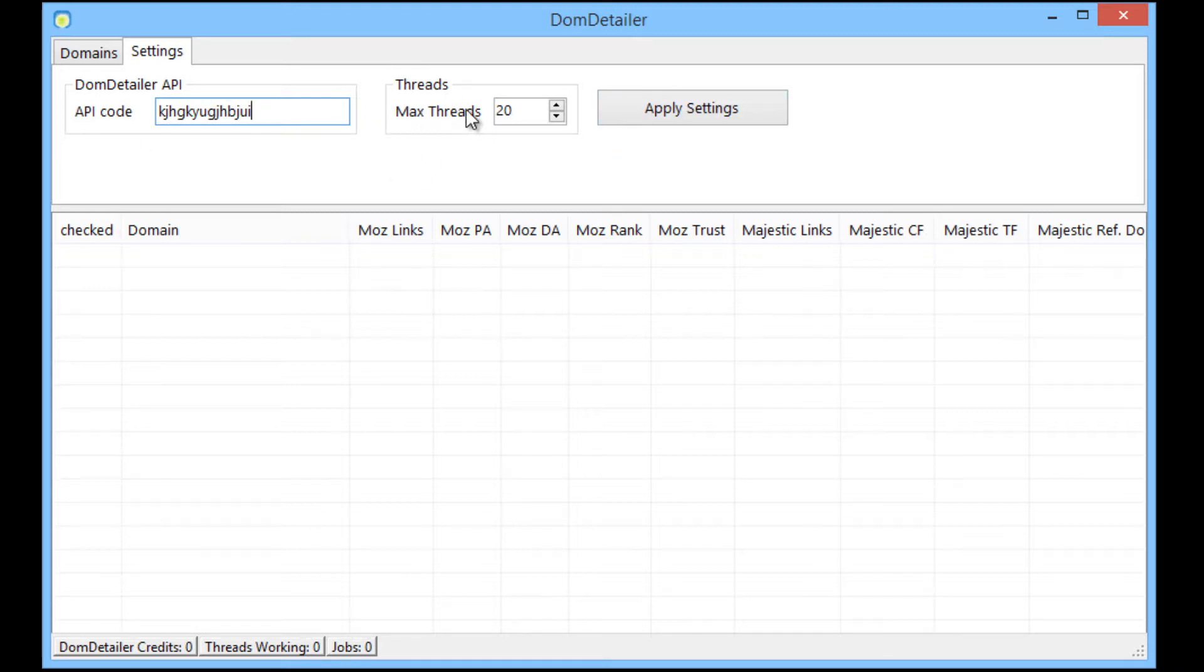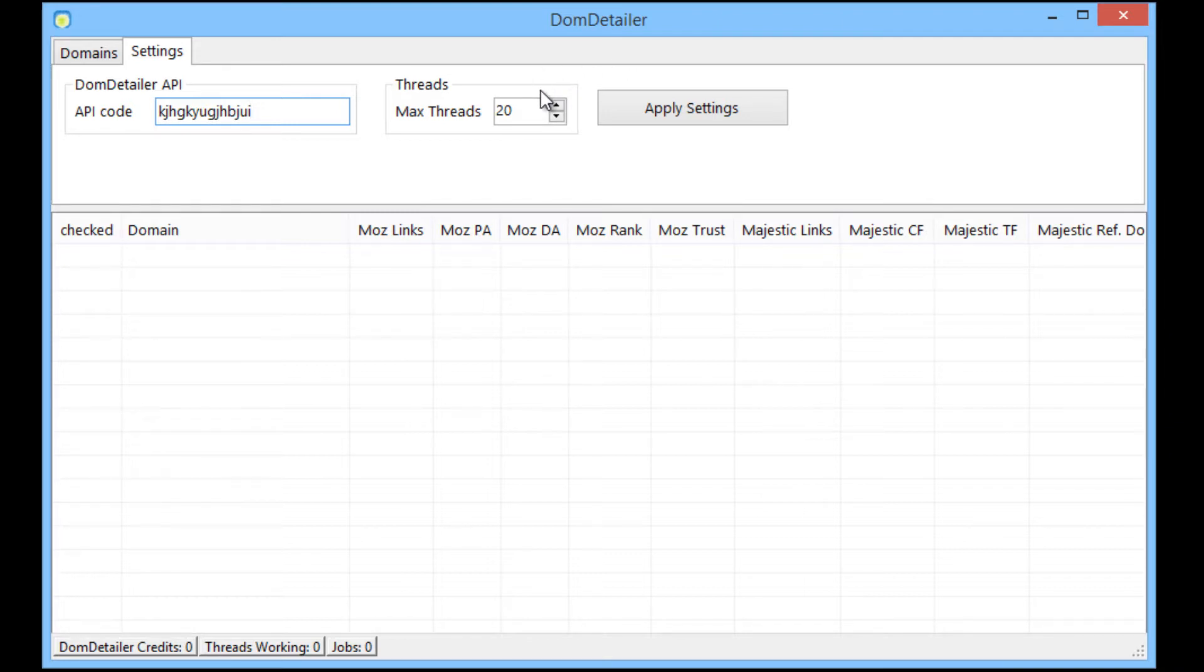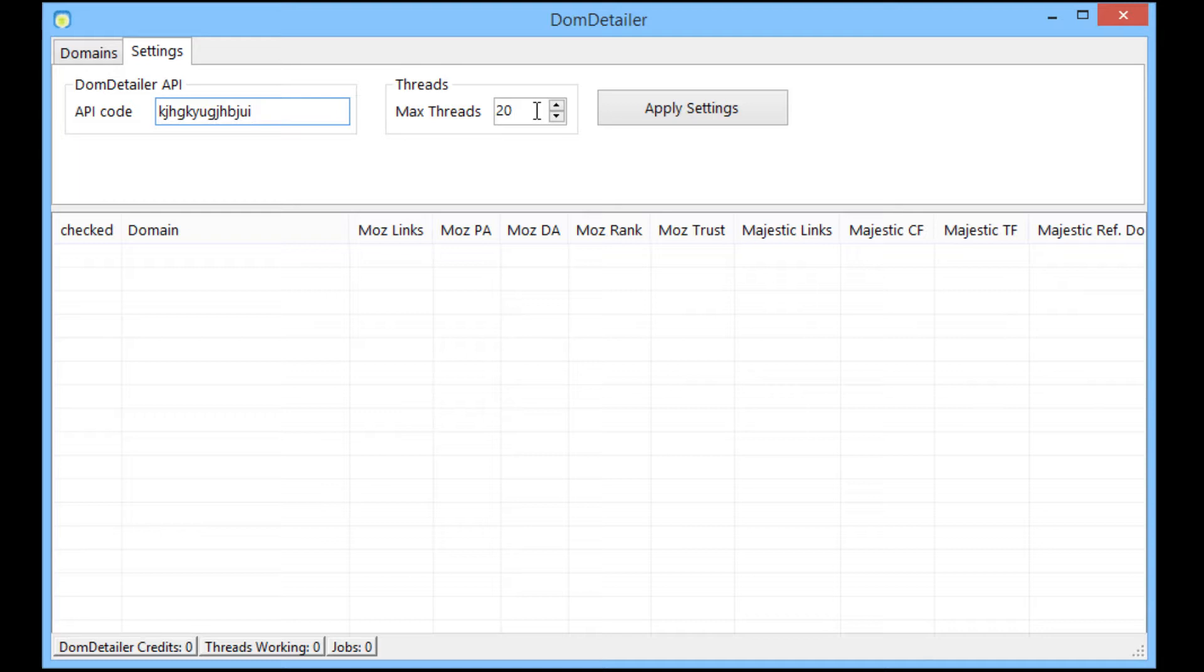Now in your threads you can set this higher or lower. The higher you set it the faster it will run, but you will get to a point of diminishing returns where you start to experience timeouts and things of that nature. So it's best that you keep it to a realistic amount for your internet connection. Now I've got it set at 20 here because I'm on a domestic internet connection.